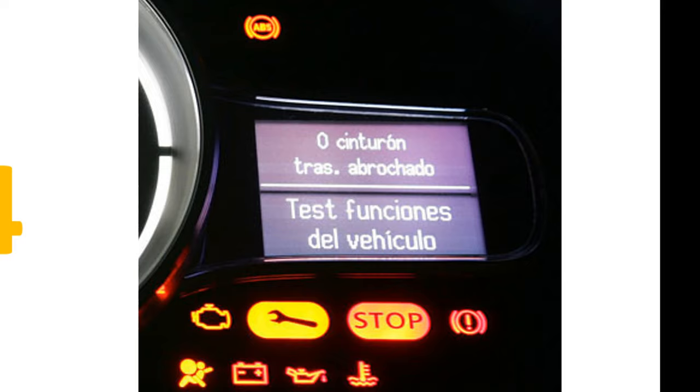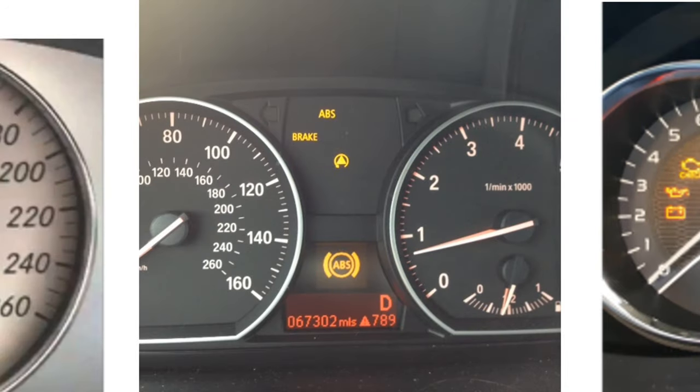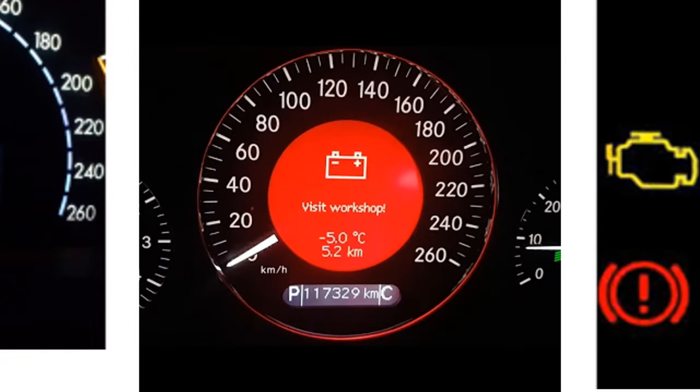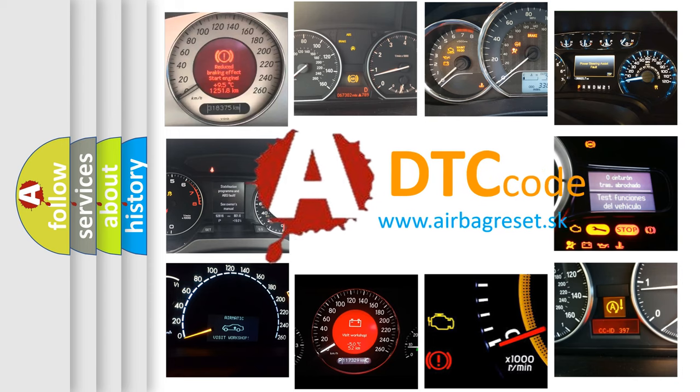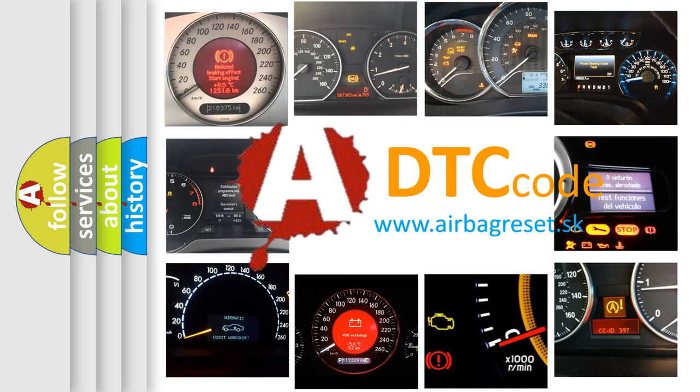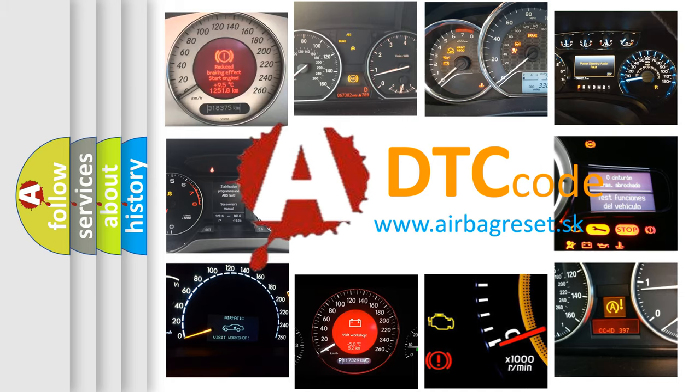How is the error code interpreted by the vehicle? What does U0024 mean, or how to correct this fault? Today we will find answers to these questions together.